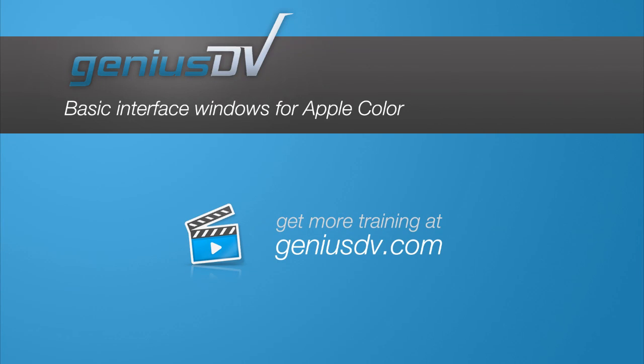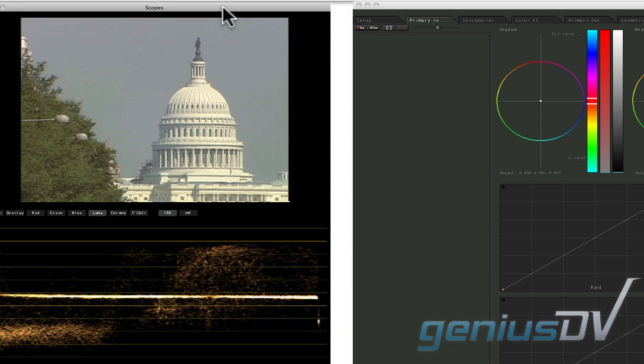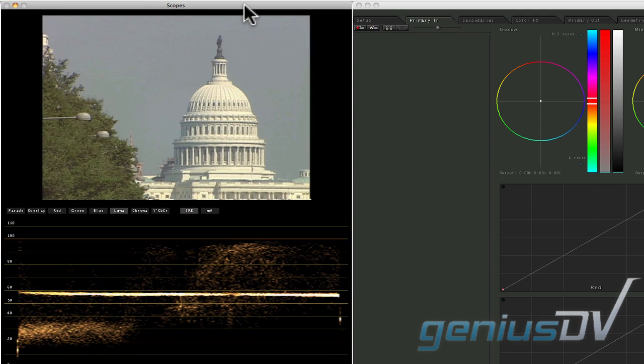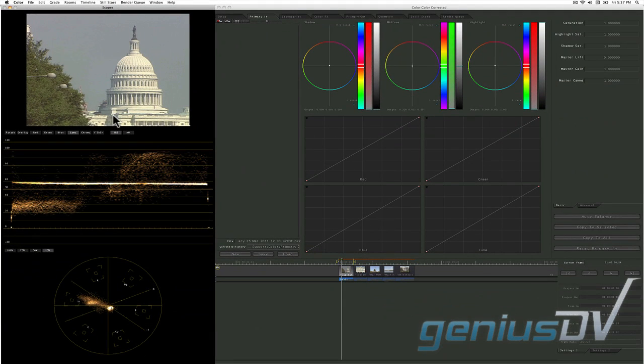If you are new to color, here's a quick tour of the interface. The large video scopes window represents your video content using a set of graphs. The most common graphs are the waveform and vectorscope. These two graphs represent the luminance values and color values of a video image.